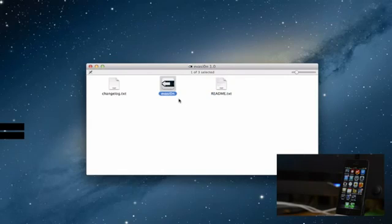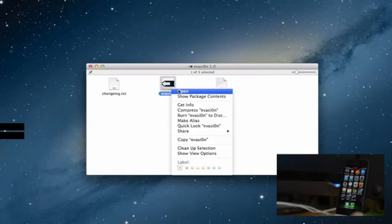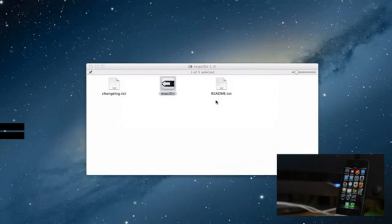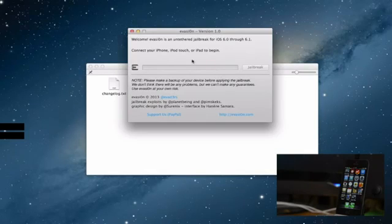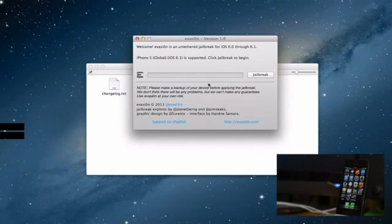You open the DMG, the process is very similar for Windows, I'm demonstrating it here on a Mac. So we just click open here and as you can see the Evasion logo, excuse me, GUI will come up.